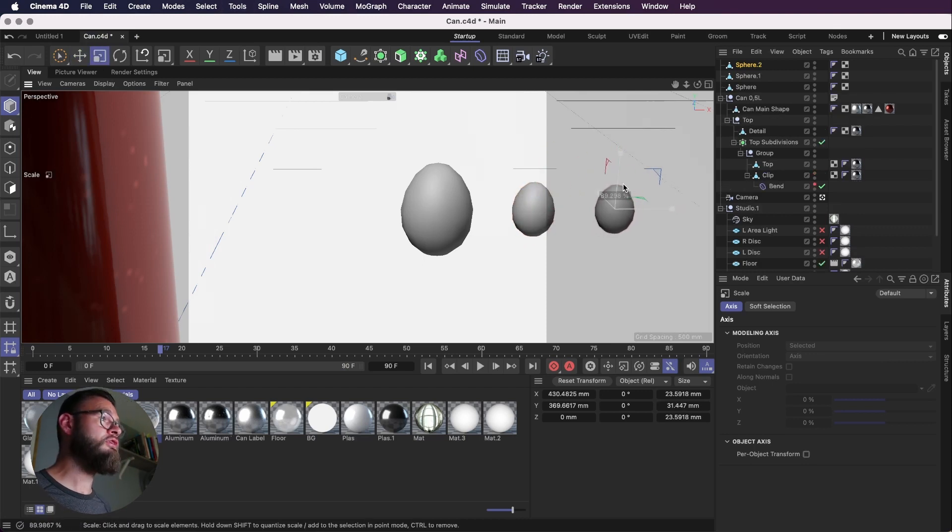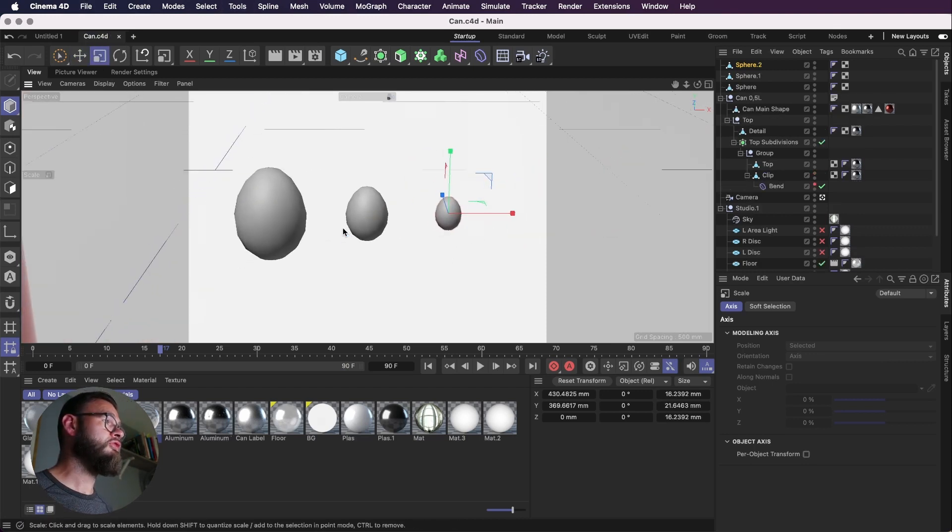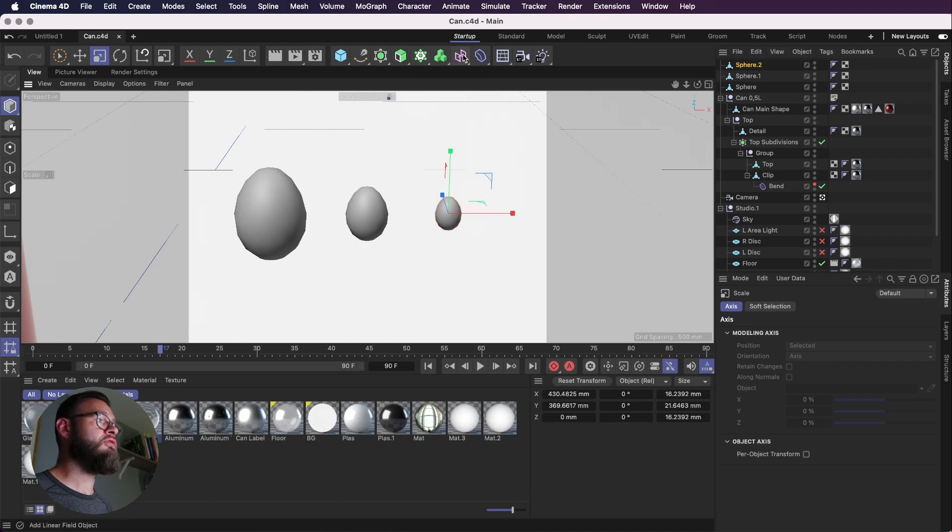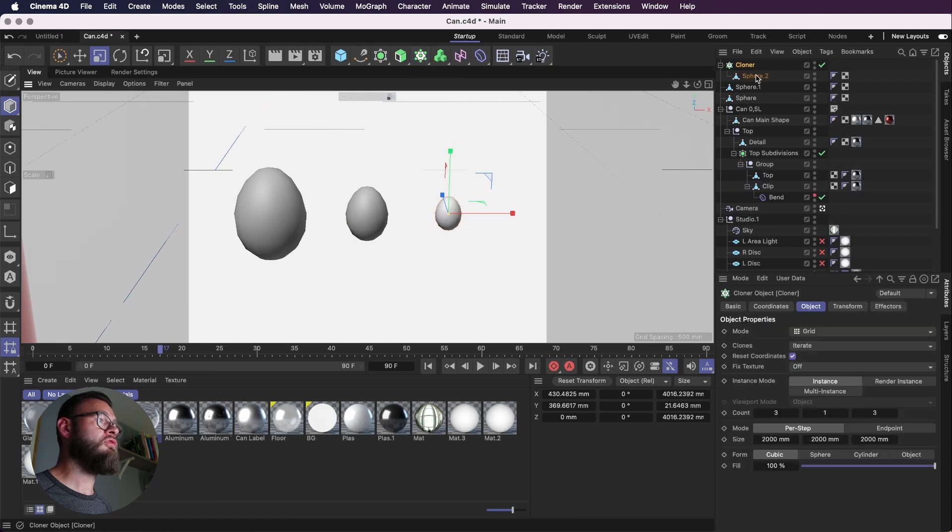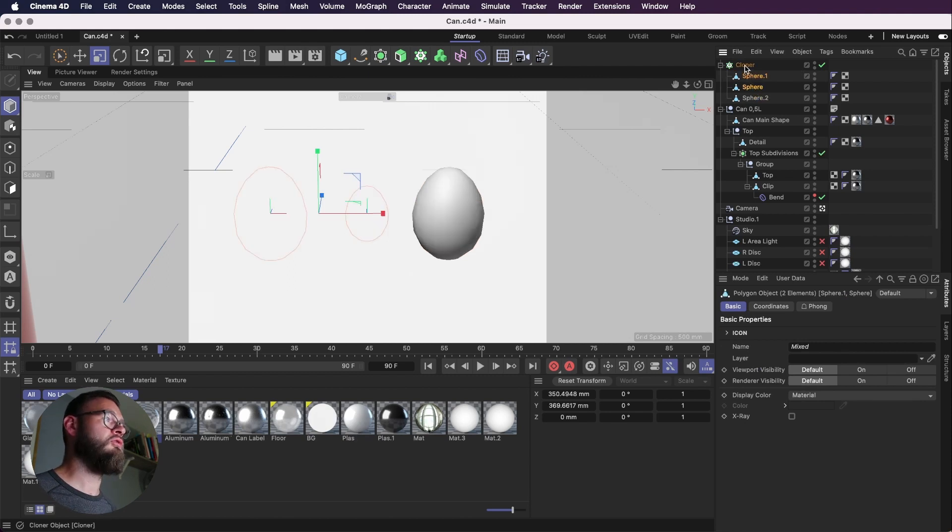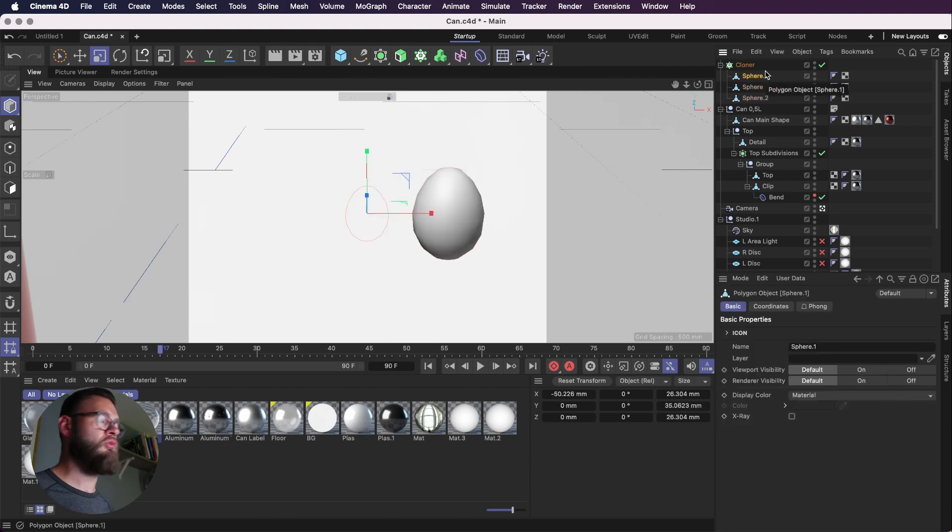And we'll have three different objects in our cloner. So we'll just add a cloner here. There is a shortcut that you can use to add directly to the cloner. But if you try and highlight all three, it will create three separate cloners. So just to bear that in mind, you hold the option key and click the cloner while you've got an object highlighted and it will just drop it straight in there.